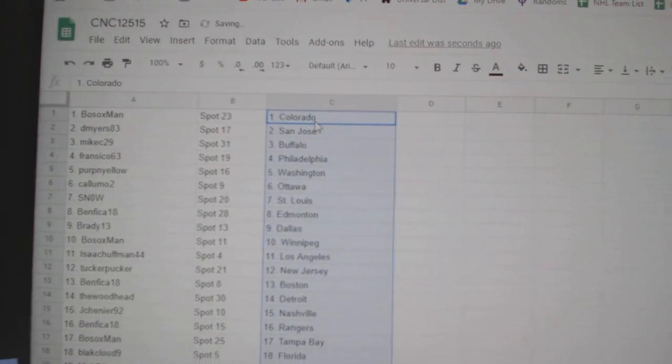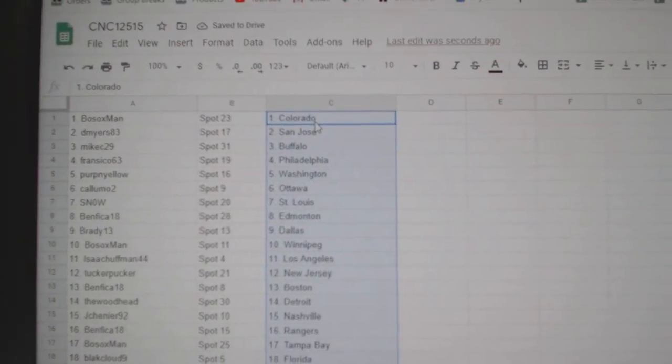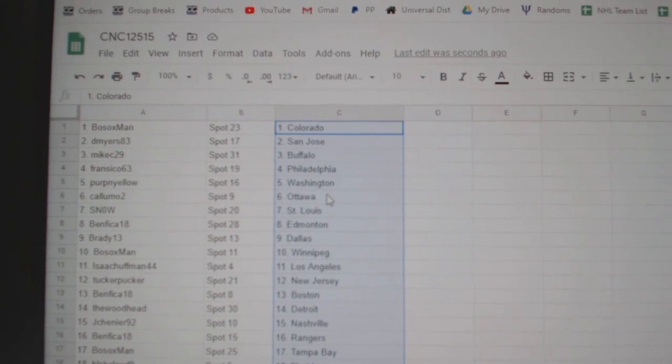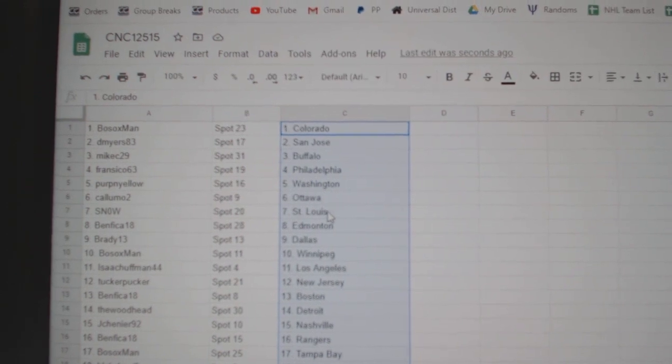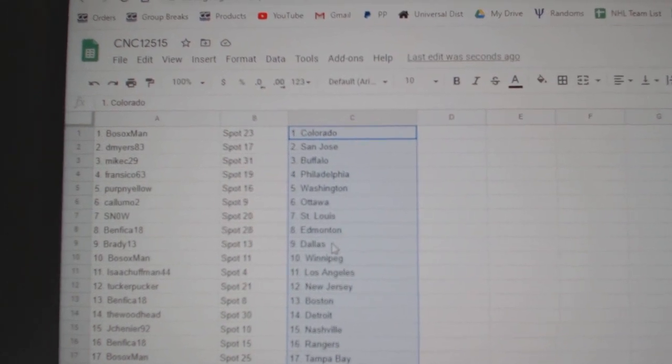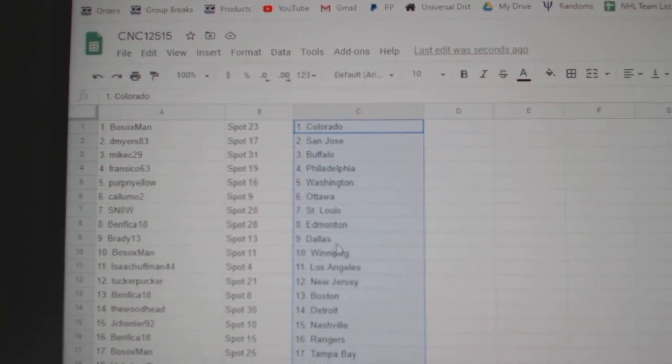Bosox is Colorado, D. Meyer San Jose, Mike C. Buffalo, Francisco Philly, Perpinello Washington, Columbo Ottawa, Snow St. Louis, Benfica Edmonton.